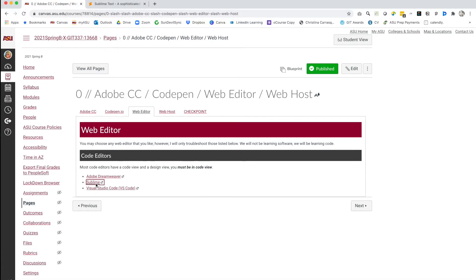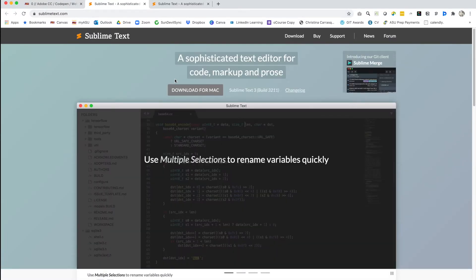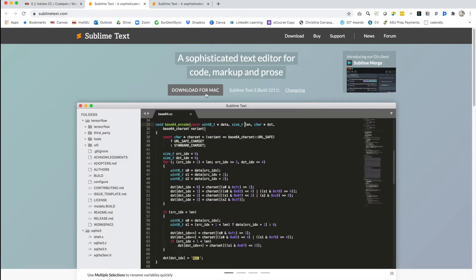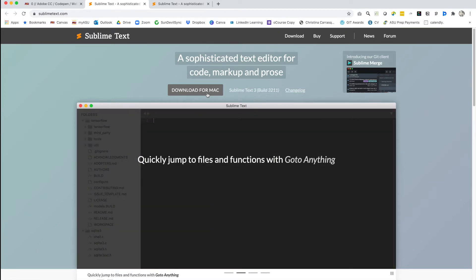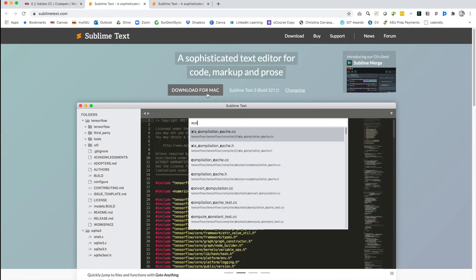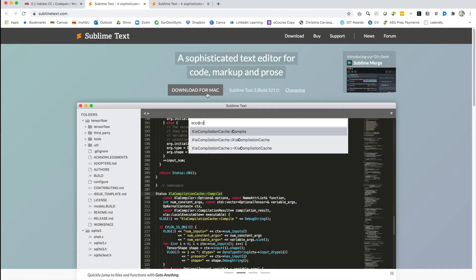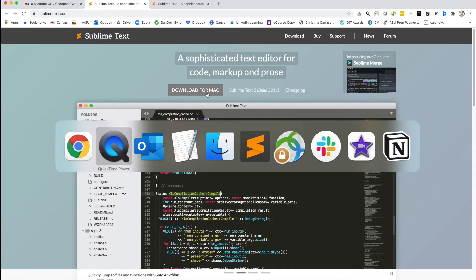Go ahead and click there. That'll open in a new browser tab and it should open up to the download that fits your machine. It detects for that. Mine says download for Mac, yours may say download for PC. Go ahead and click on that and add Sublime into your applications and then open it up.